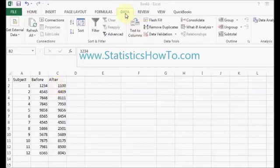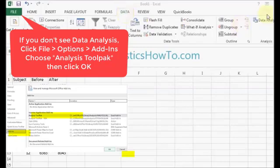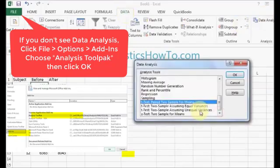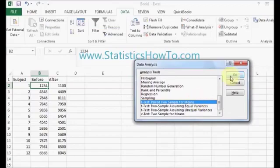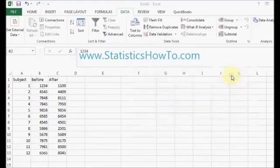Click the Data tab. Click Data Analysis. There are my three t-tests. I'm choosing the first one, the paired two-sample for means. Click OK.